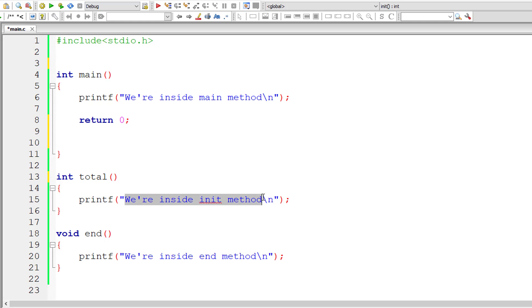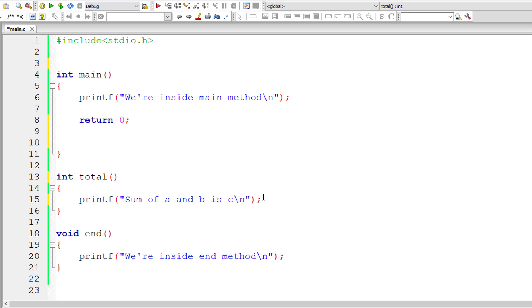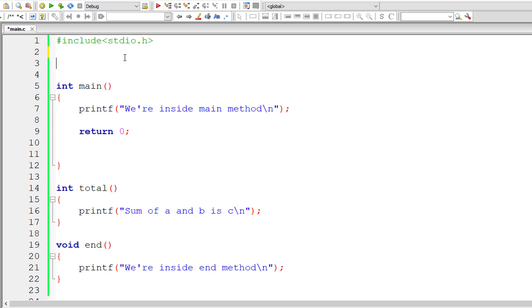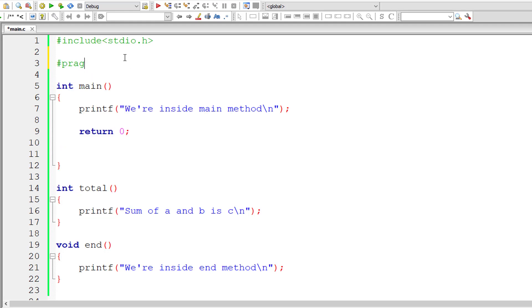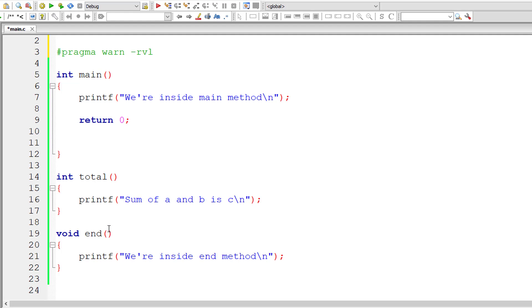Inside this we are not returning anything. We are simply calculating the total or doing some business logic inside that. But we forgot to return something, that is integer value from this function. So it should start throwing warnings. To suppress that we will write pragma warn, both are keywords, w-a-r-n after that minus r-v-l. So subtraction symbol indicates that we need to suppress this warning of no return value.